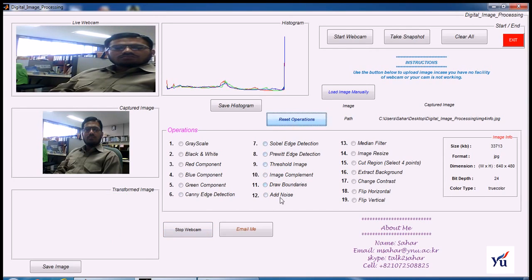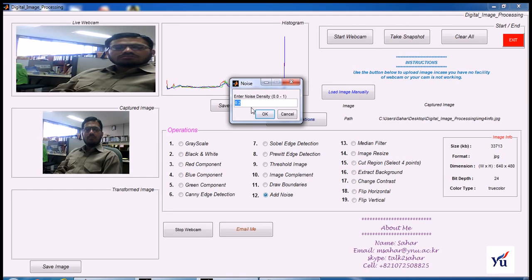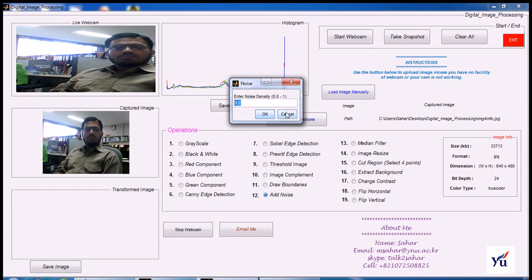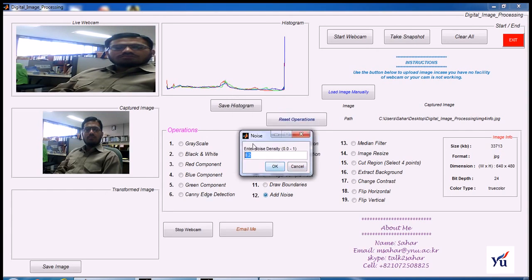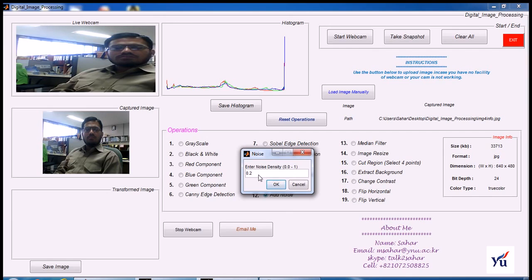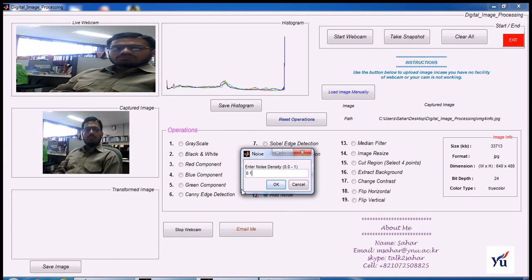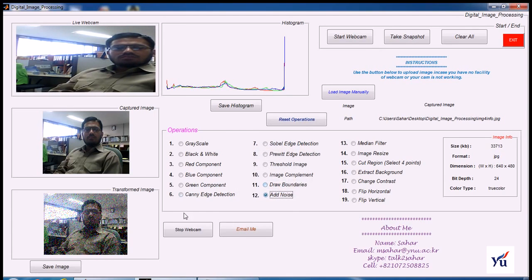And you can add noise to this primary image. Click this button. Now here 0.2 is the default. The program will ask. This window will appear and it will ask from the user to enter noise density. 0.0 to 1 is the range. So I have added 0.2 as default. You can change this value. You can change to 0.1. Click on the OK and here you will get a noisy image.